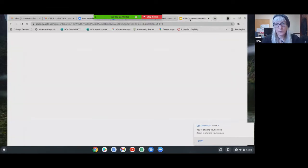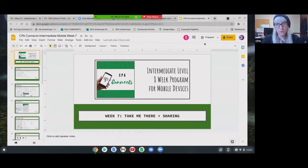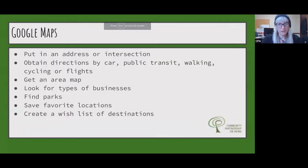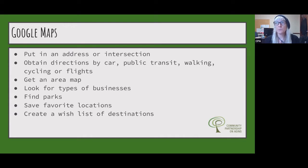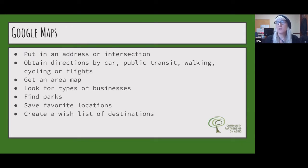As always, if anyone has a question or comment, dive right in — I cannot see the tiles once I'm in the presentation, so just unmute. A brief overview of Google Maps: you can obtain directions by car, public transit, walking, cycling, even flights. You can type something in the search bar like 'restaurants near me' or 'parks near me' to find those types of establishments on a map. You can save favorite places. I kind of use Google Maps on my phone mainly just for directions.